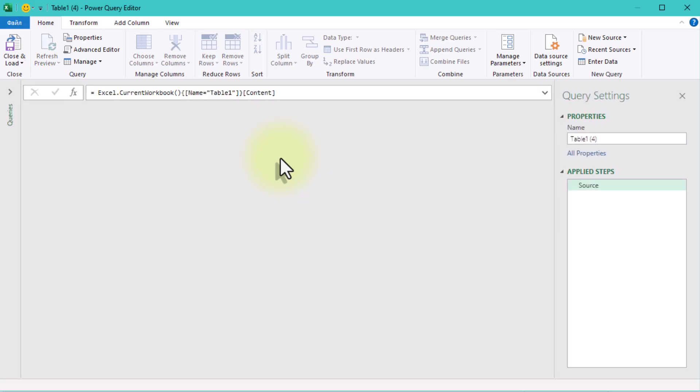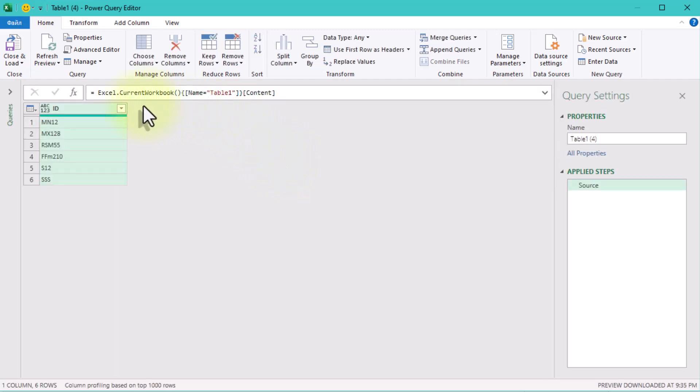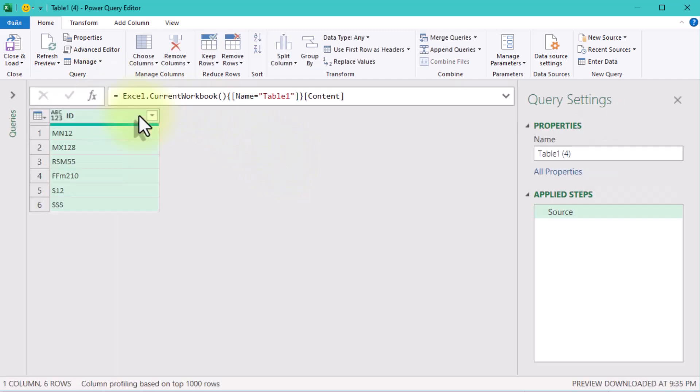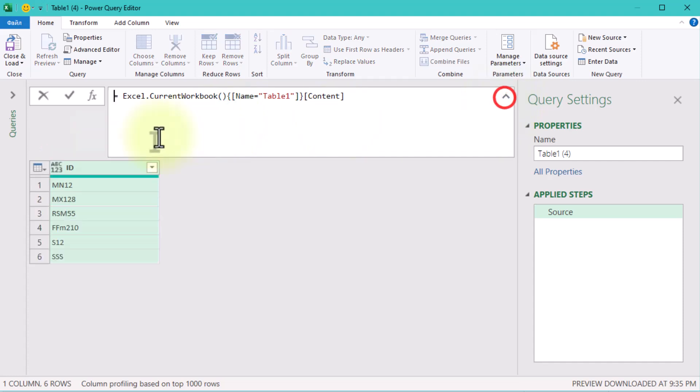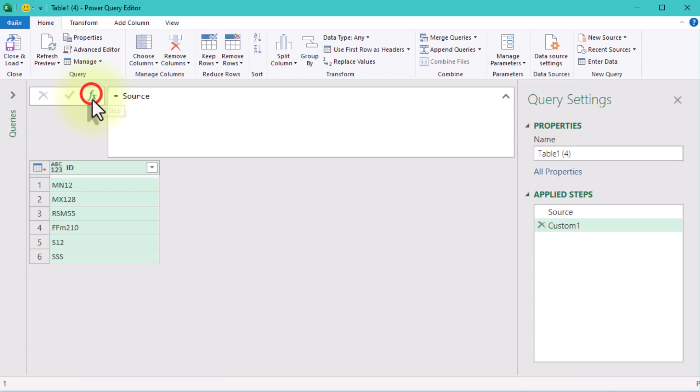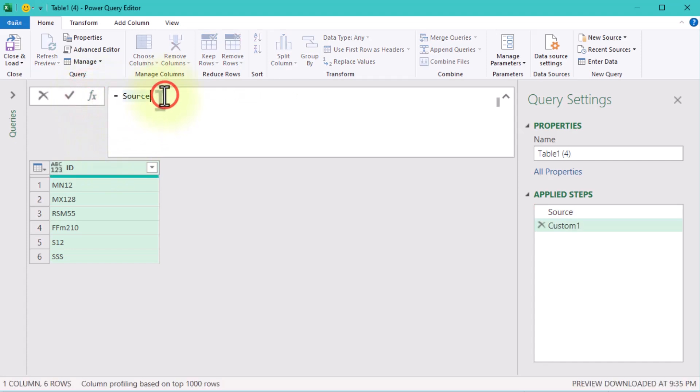First things first, we need to work directly with the values in the column. To do that, create a new step in the Power Query Editor and reference the column name in square brackets: ID. This transforms the table column into a list.